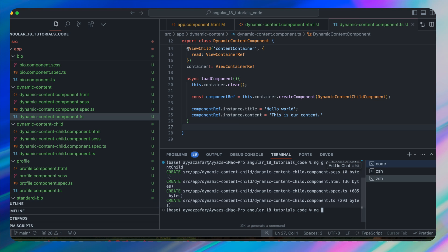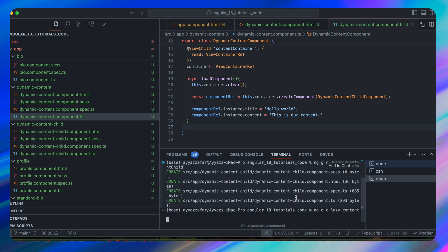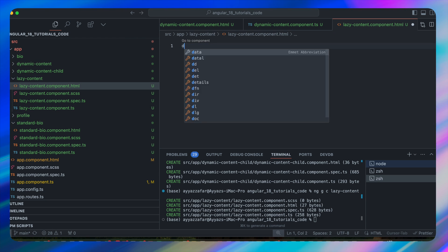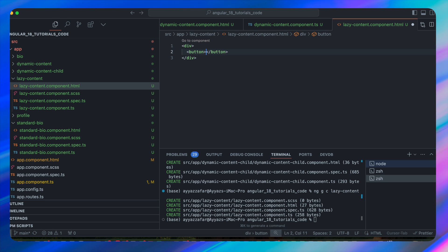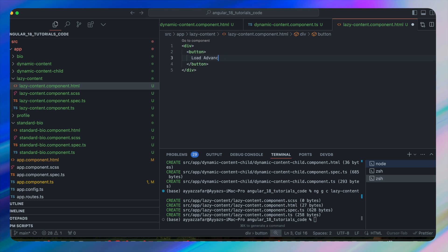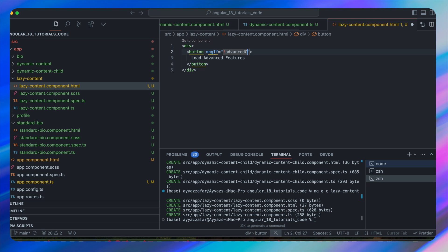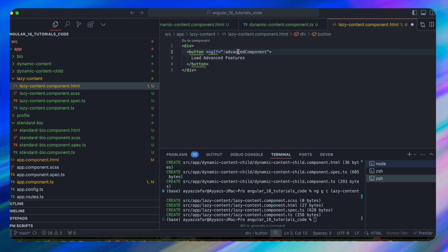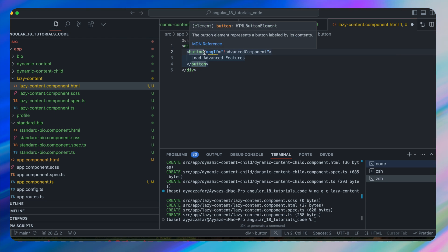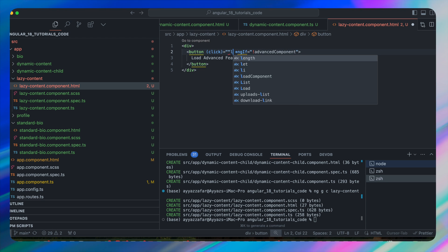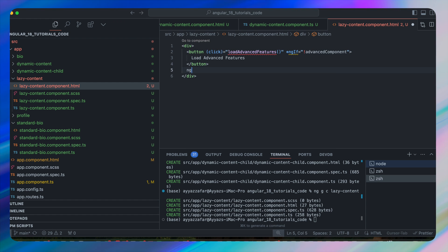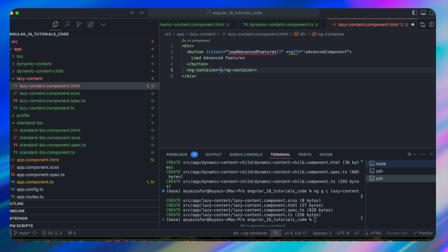Next we'll explore how to lazy load components for better performance. Generate ng generate c lazy-content. In its HTML, add a button with text 'Load Advanced Features'. Add an ngIf condition: if advancedComponent is not available, hide the button since we're lazy loading. Register a click event calling loadAdvancedFeatures. After the button, add an ng-container with ngComponentOutlet bound to advancedComponent.